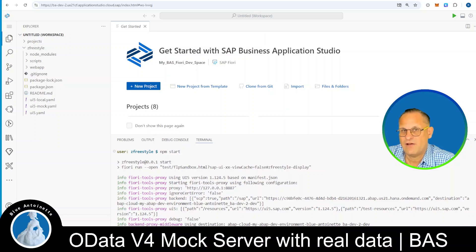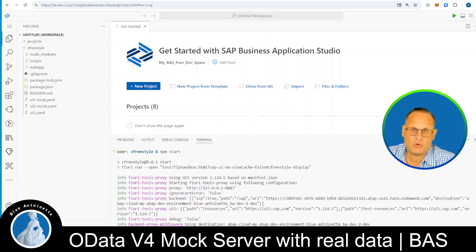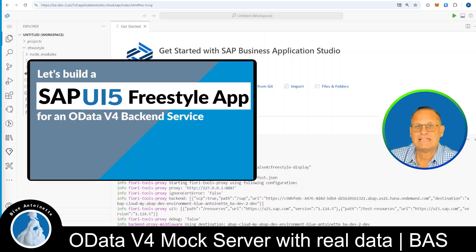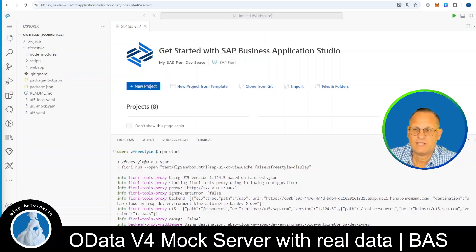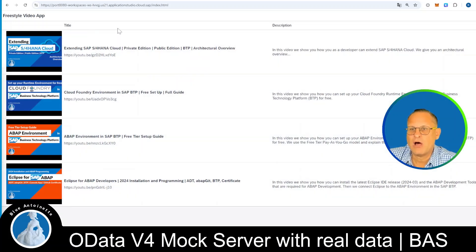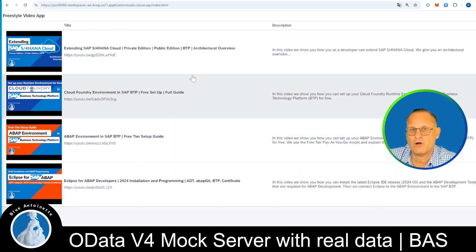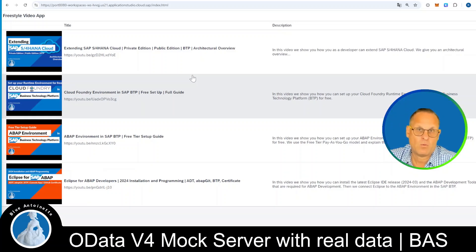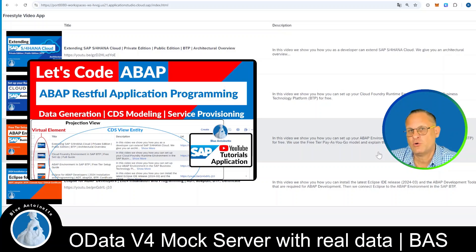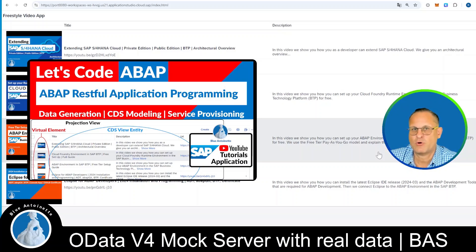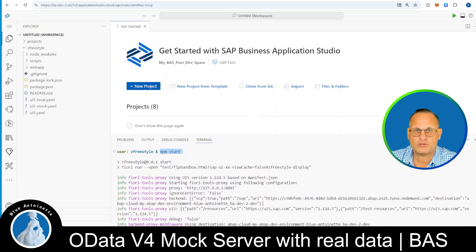Alright, I've opened already the Business Application Studio BAS and the project that we built in the last video, Let's build a SAPUI5 Freestyle app for an OData 4 service. Back then, we started the project with npm start. This opened a new browser window and loaded the videos from the remote OData 4 service that we created in the ABAP environment. We built this OData 4 service in the video Let's Code ABAP with the RESTful Application Programming Model. Now, how can we run our Freestyle app with a mock server?